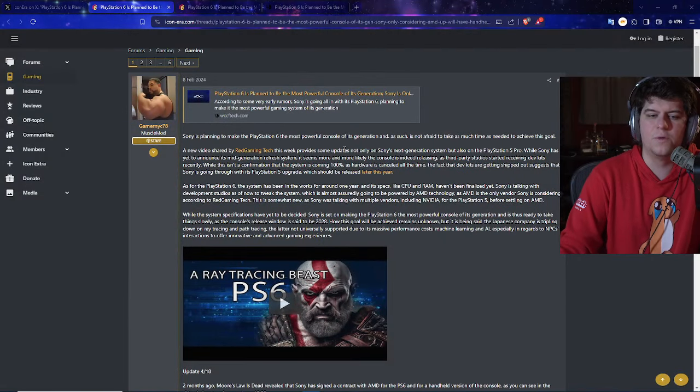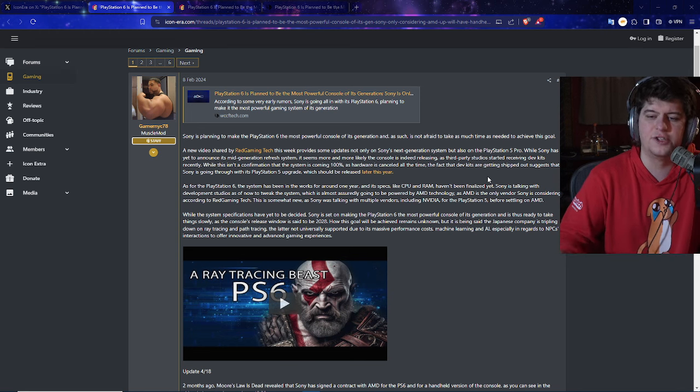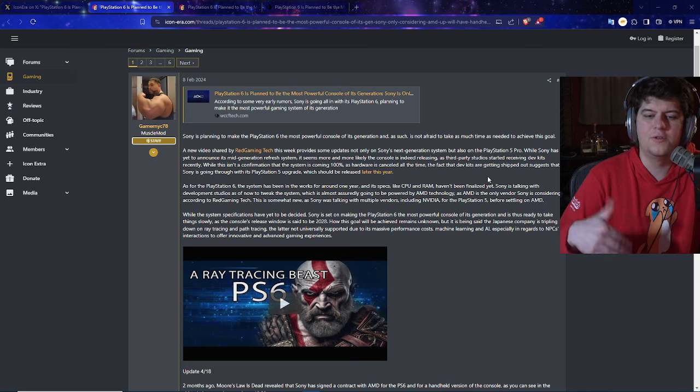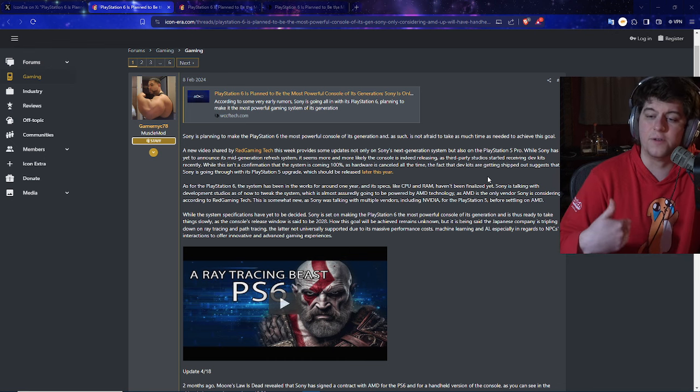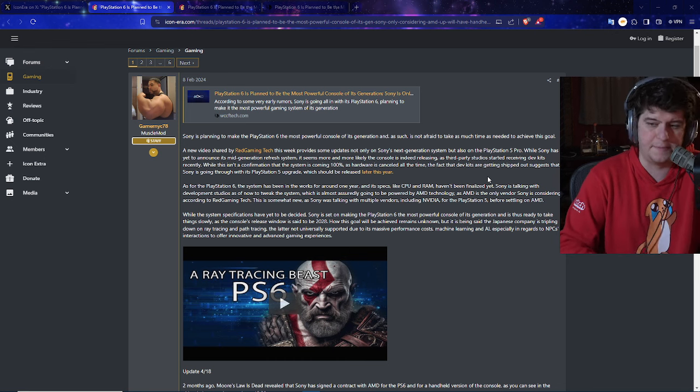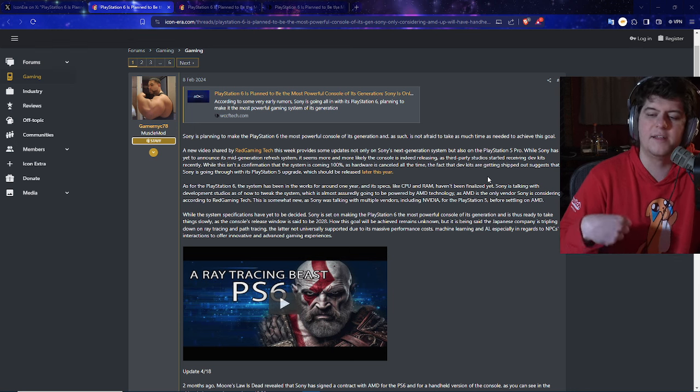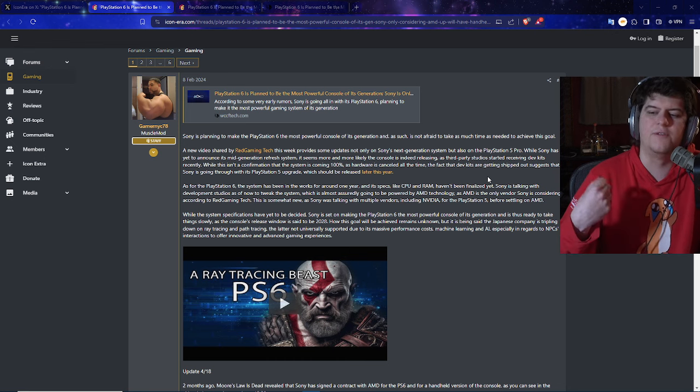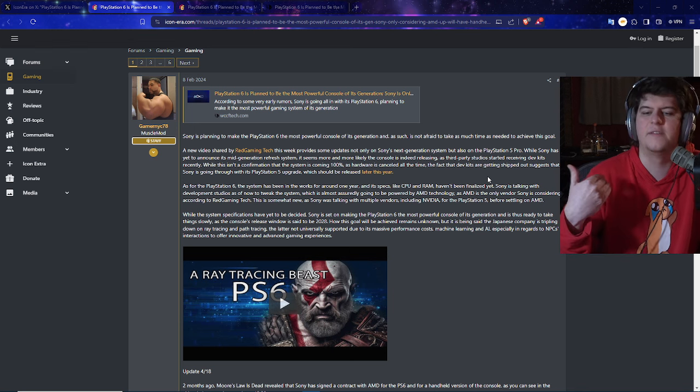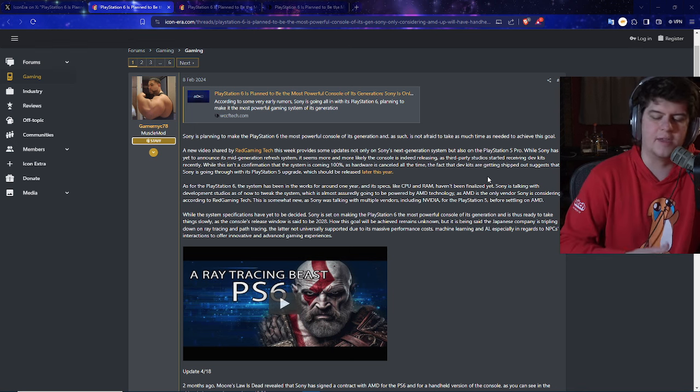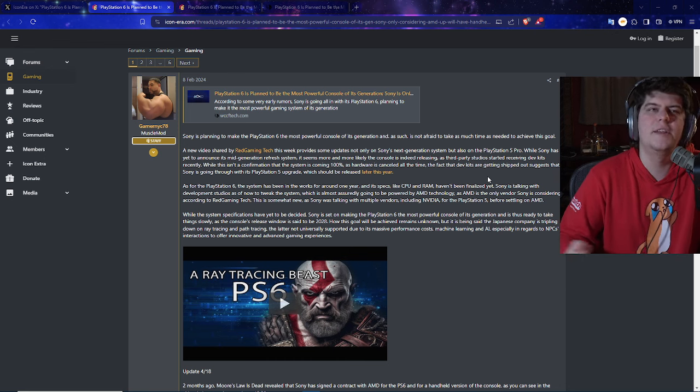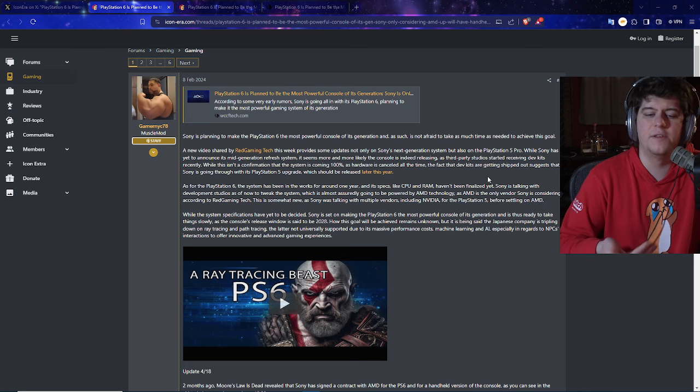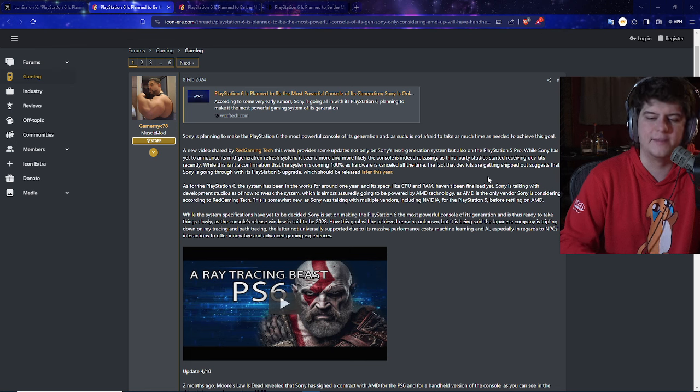So this is a little bit on the older recap with a little bit of new news mixed in where Sony is planning to make the PlayStation 6 the most powerful console of the generation. So a new video from Red Gaming Tech from a while ago, just take everything with a grain of salt, had big updates on Sony's next generation system, but also on the PS5 Pro, which we've covered quite a bit. So while Sony has yet to announce this mid-generation refresh system, it seems more and more likely the console's indeed releasing, as third-party studios receive their dev kits. And obviously that's not confirming this 100% for this year. Some people might have the console rumored to be canceled, but I think a lot of people are assuming that PS5 Pro is going to be coming out, and we haven't seen a downright no from PlayStation. But with all this ongoing, we're seeing these leaks and information that just adds a little bit more fuel to the fire for the PlayStation 6.